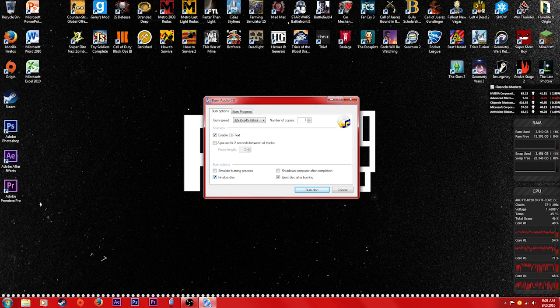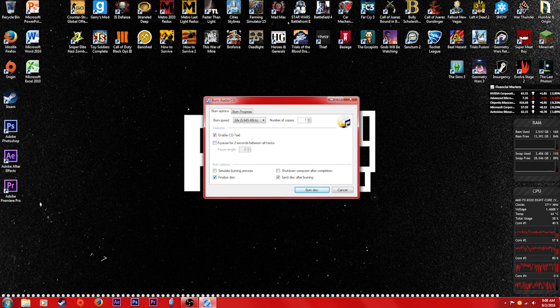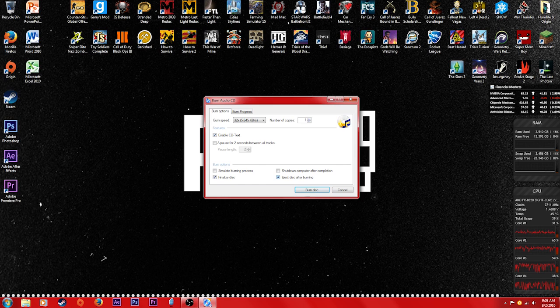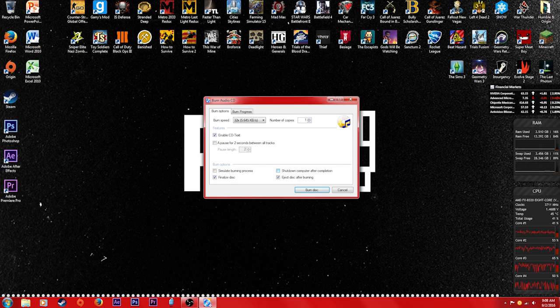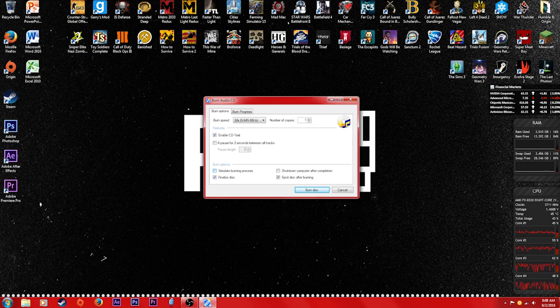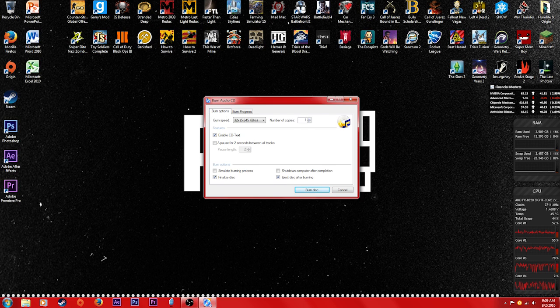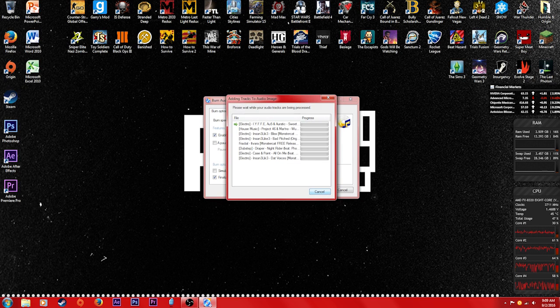I'm not sure what finalized disc does honestly. If anyone in the comments wants to give some information on what finalized disc is, that would be nice. You could shut down. I don't shut down. Simulate burning process, I've never actually clicked that. I don't know what that does either. But we're gonna go ahead and hit burn disc.